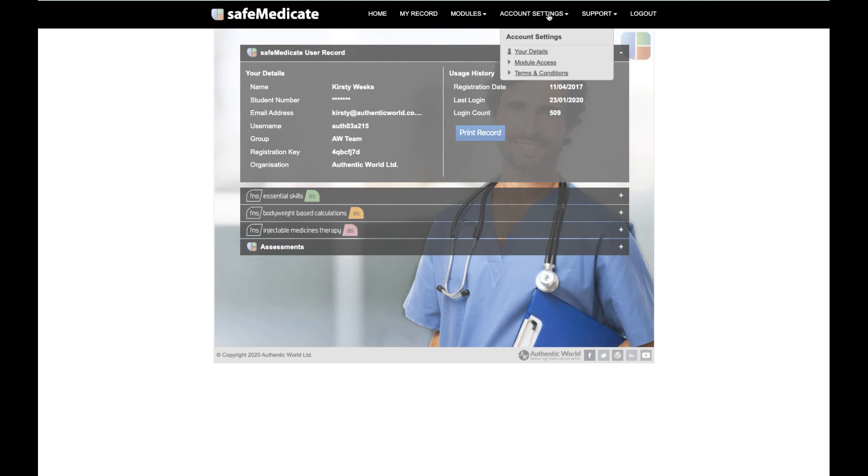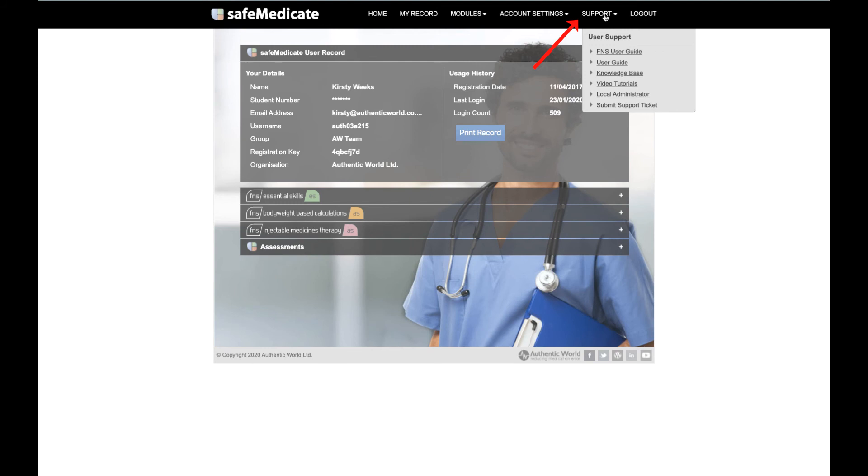Support. This menu item provides information on who to contact in your local institution for your first level of support. You can also get access to our customer support service, where you can get any extra help directly from us should you need it.